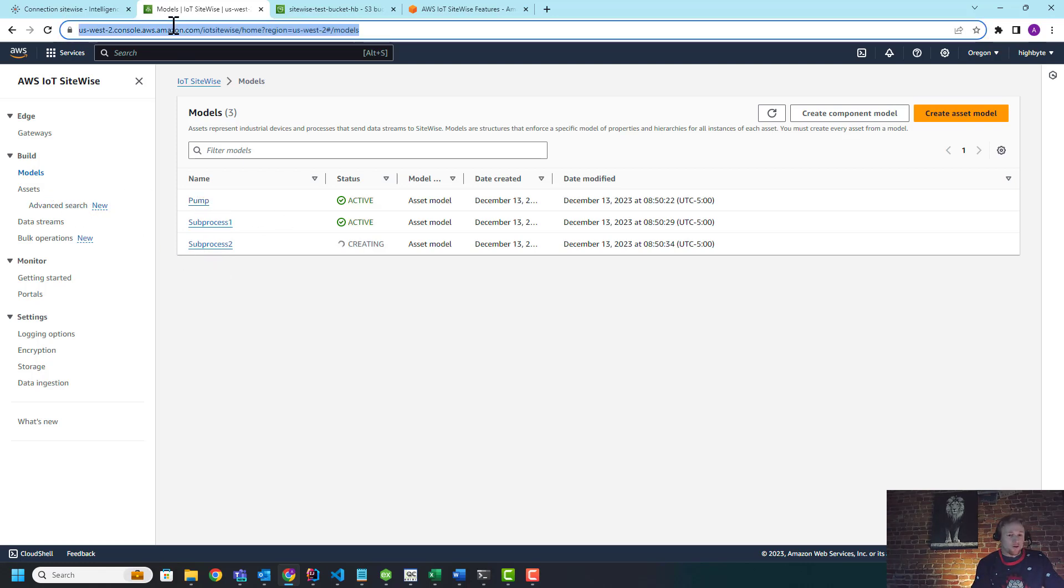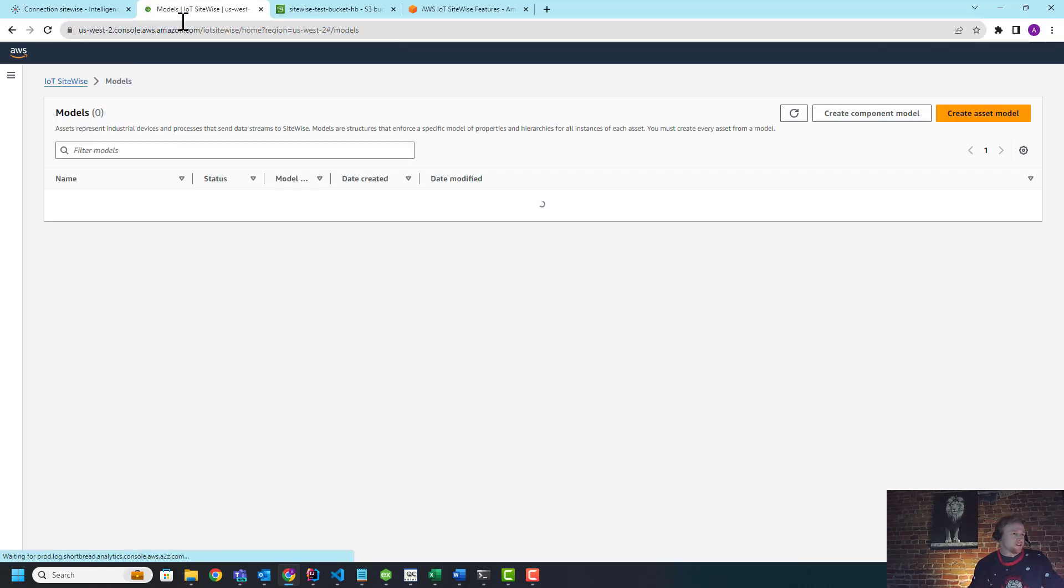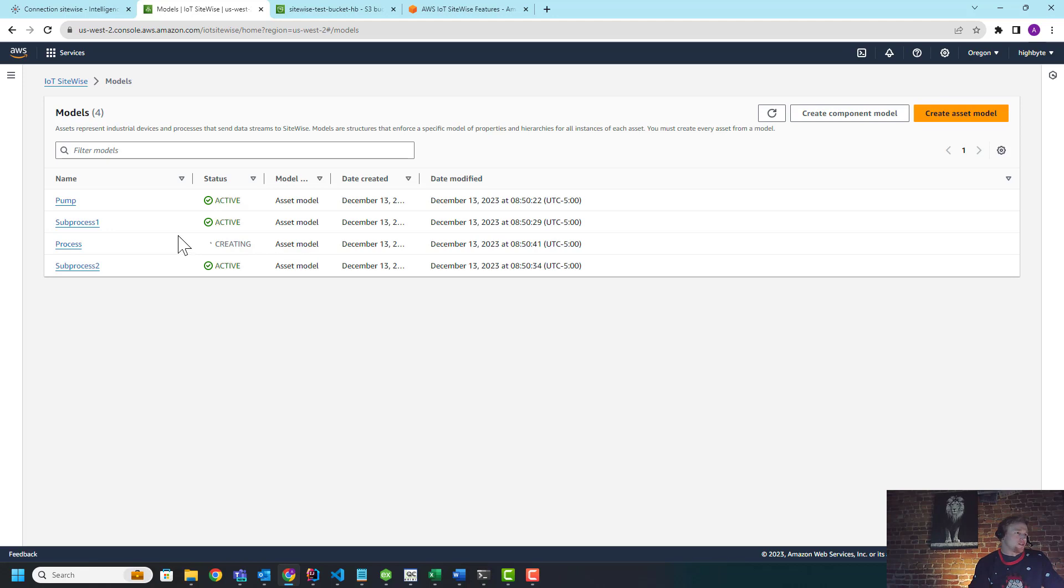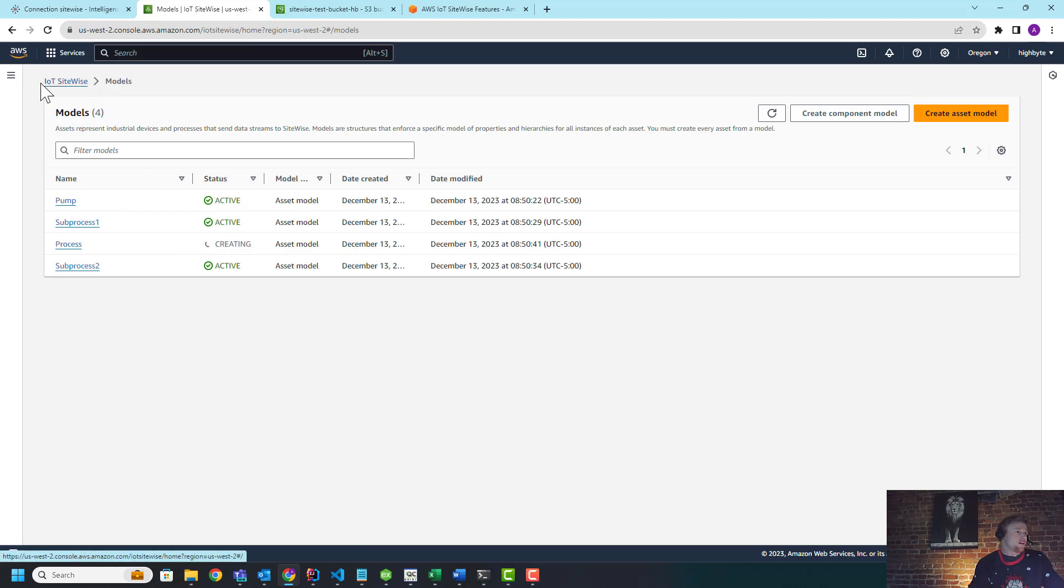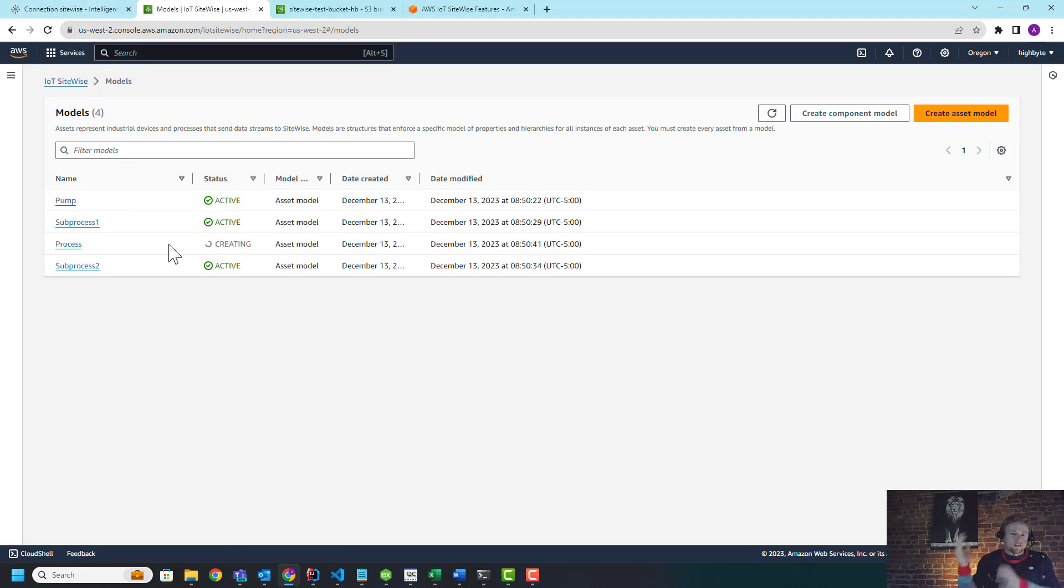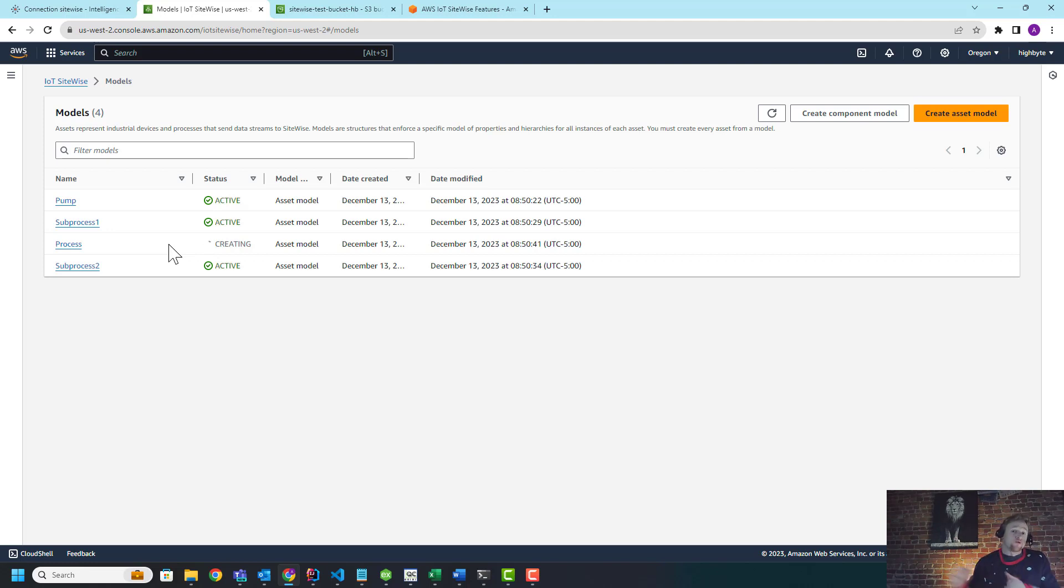One by one, and it's a synchronous process, so you kind of have to wait. So while this is kind of building out, what we do is we build out the models and assets in SiteWise to represent what's in HighByte, and then we start moving data.